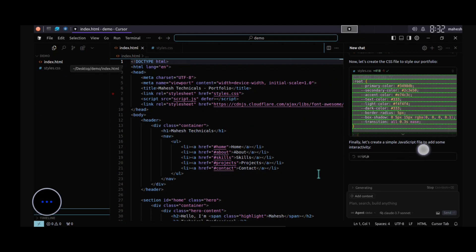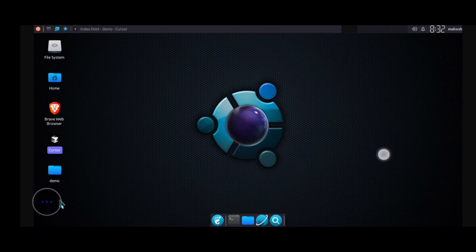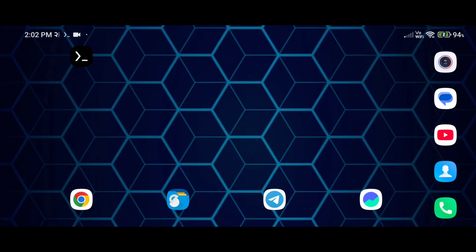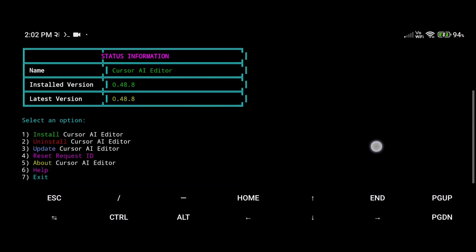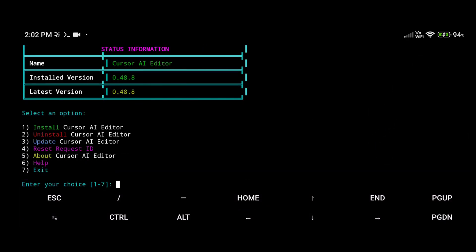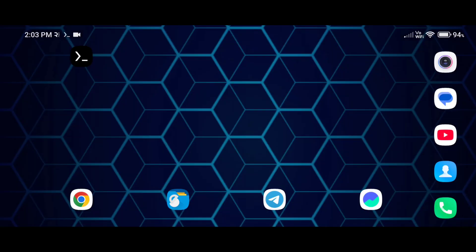You can also minimize the application and it will run in the background without any problem. You can see the CSS file is also created, and now it is creating the JavaScript file — it is working perfectly fine without any error. To install, update, or uninstall, just run the script again. You have the options: type the number for the task you want and it will do it automatically. I created this script, so please give it a like.